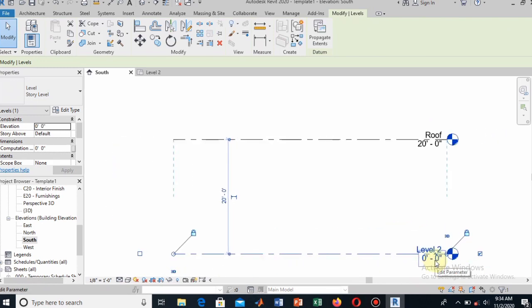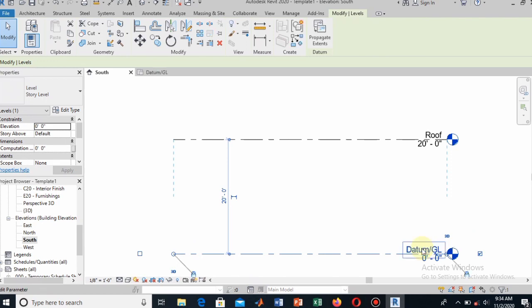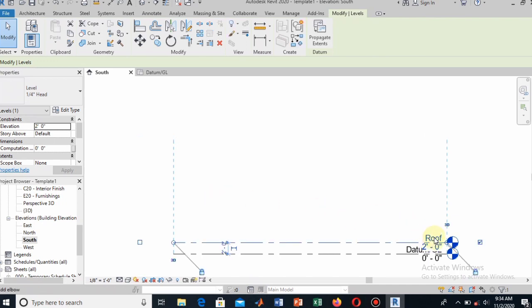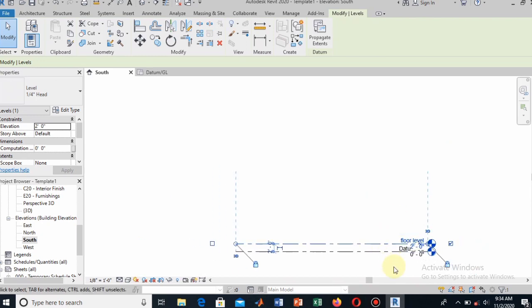I will set it to 0 and name this level as 'Datum' or 'Ground Level' — this will be our ground level. You can change the name by double-clicking on it and typing the new name. I name it 'Datum / Ground Level'. Then I reduce the other level's height — for example, to set it as the floor level for our rooms — and name it 'Floor Level'.